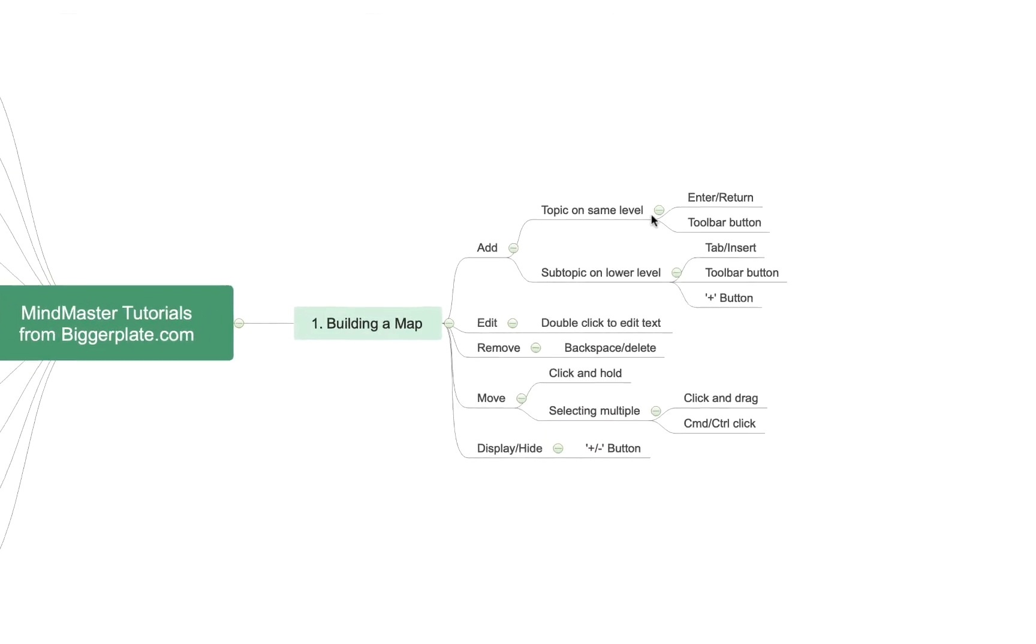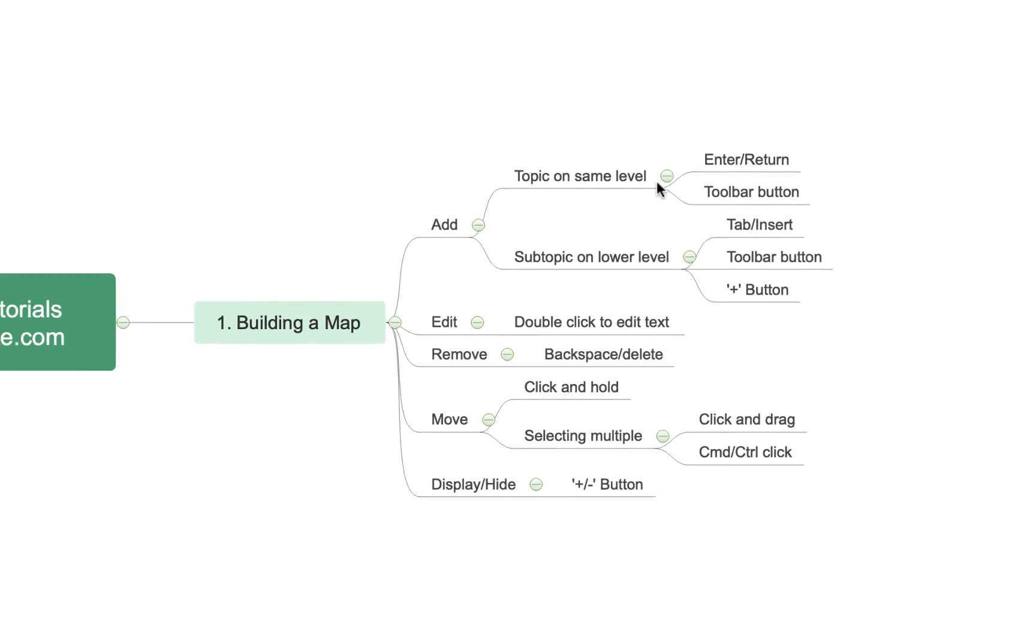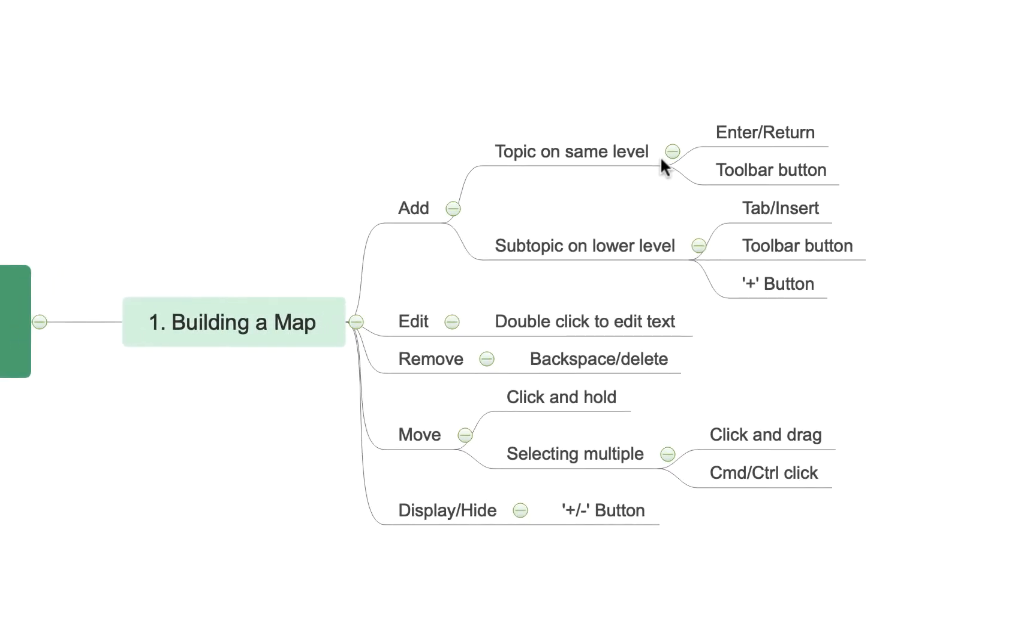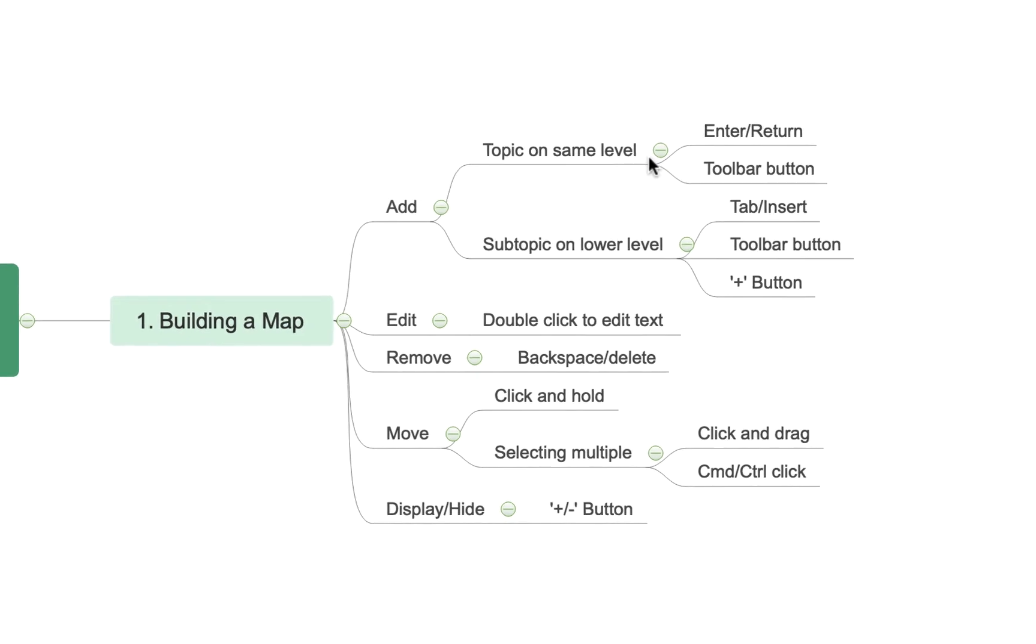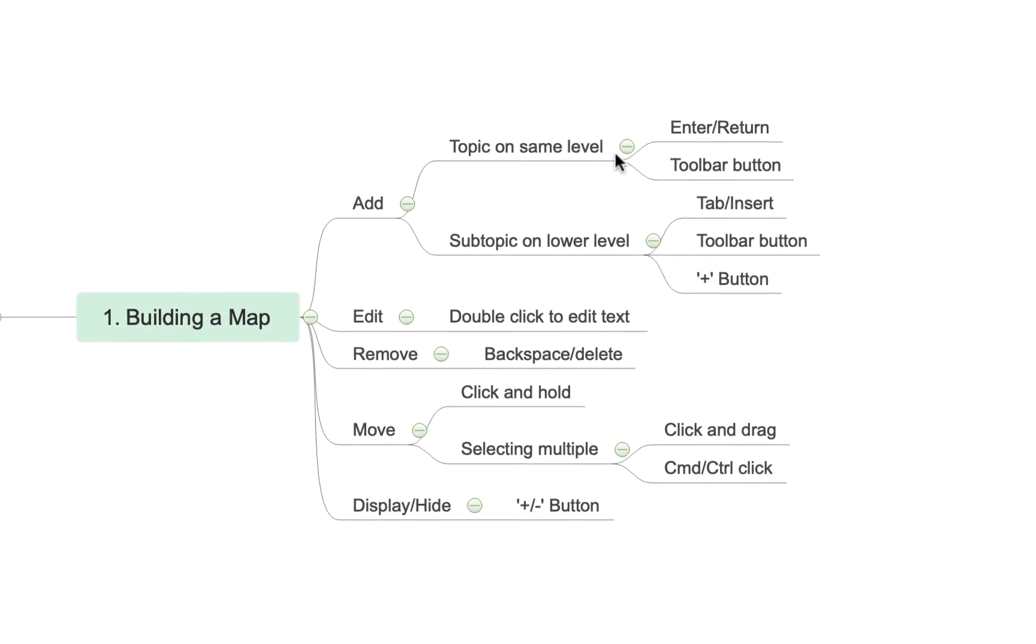Now the quickest way to do that is by using the enter or return key or the tab or insert key if you're on a PC. Let me show you how we'd use both of them.